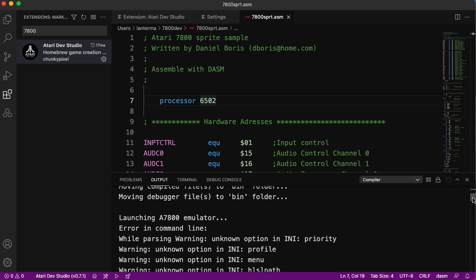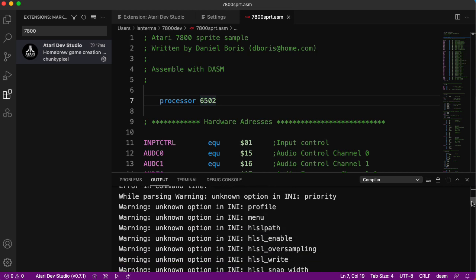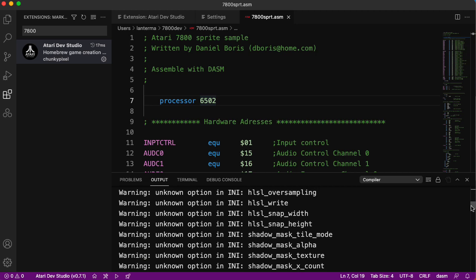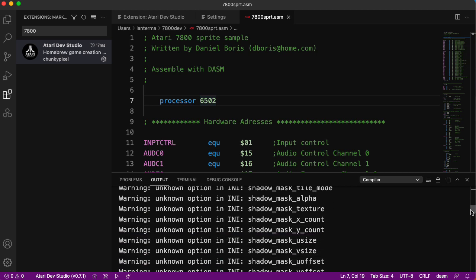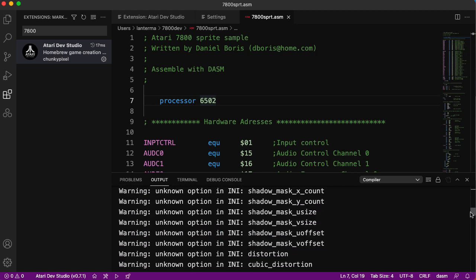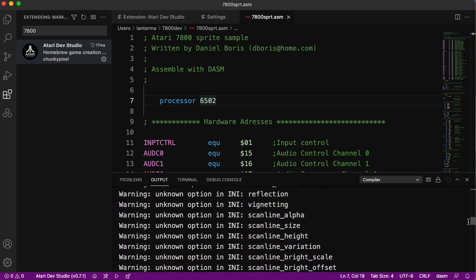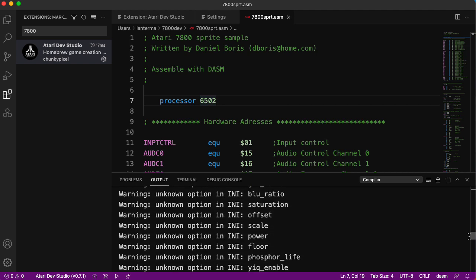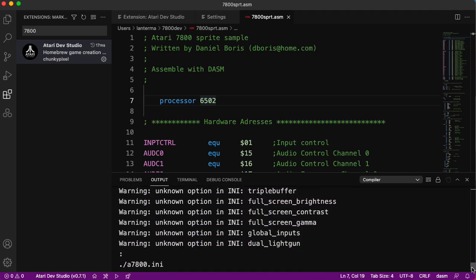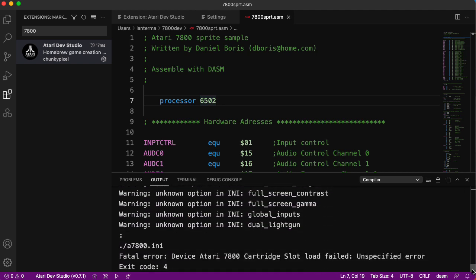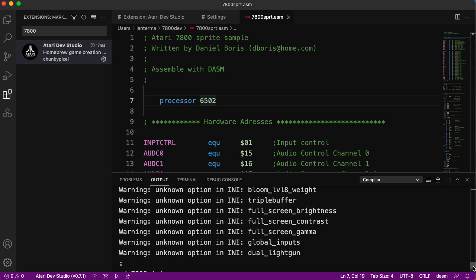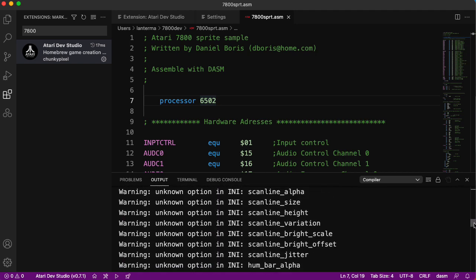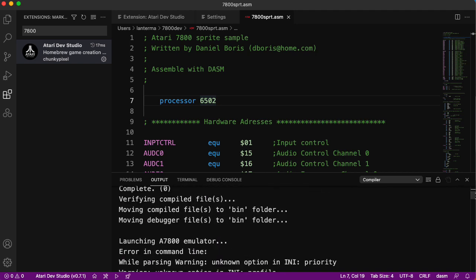While parsing warning, unknown option. What is all of this? Shadow mask distortion, cubic distortion, cartridge slot load failed. This is something about the emulator that it's not happy with. Wait a minute, I think if I remember right...